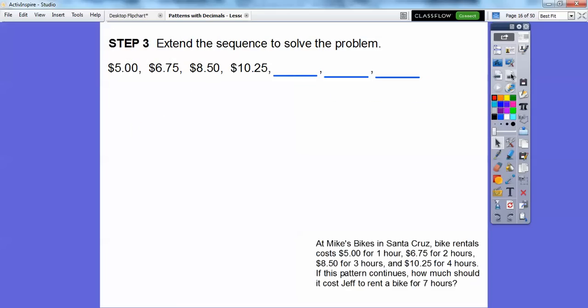Let's extend the sequence to solve the problem. The question asks how much it costs to rent a bike for seven hours. So we have hours one through four given, and we need to extend to five, six, and seven.